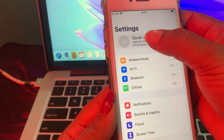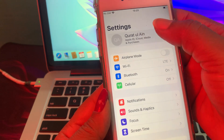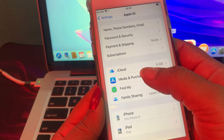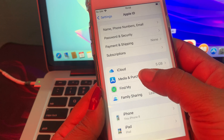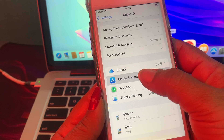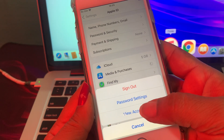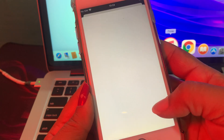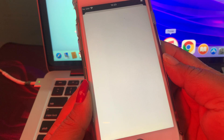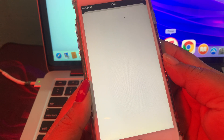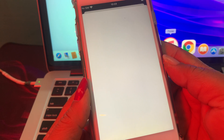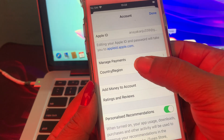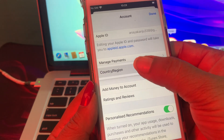Tap on Apple ID profile. As you can see you have many options — just tap on Media and Purchases, and now tap on View Account. Then tap on Country/Region.